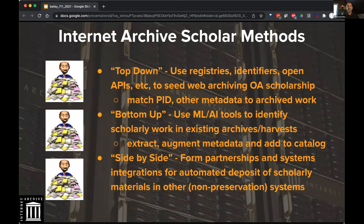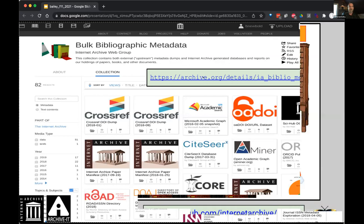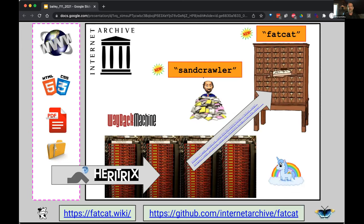We hit OAI-PMH feeds — basically as much metadata as we can collect that can tell us where open access scholarly material lives on the web. That's the top-down method. The bottom-up method is the Wayback Machine, which is huge — tens of petabytes. There's a lot of scholarly material already in there, and we use machine learning and AI methods to identify and extract it. We also archive all metadata, so if you're interested in dumps from key services or snapshots — like the Microsoft Academic Graph that's shut down — we have a lot of that, which feeds these global harvesting efforts.